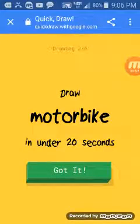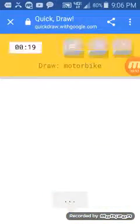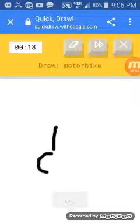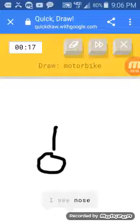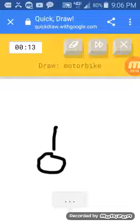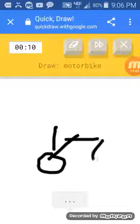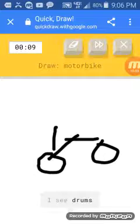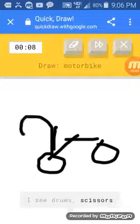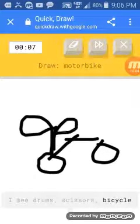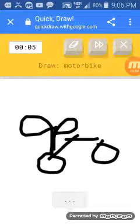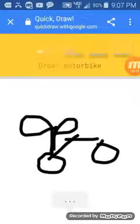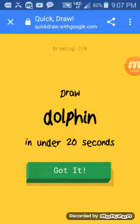A motorbike? Isn't that, like, a motorcycle? I see nose. I see cherry. Well, that's not a... Where did you get nose? It's not good to... I see drums. Or scissors. Or bicycle. I drew a bicycle. See? It looks great. God. I give up. Sorry, I couldn't guess it.